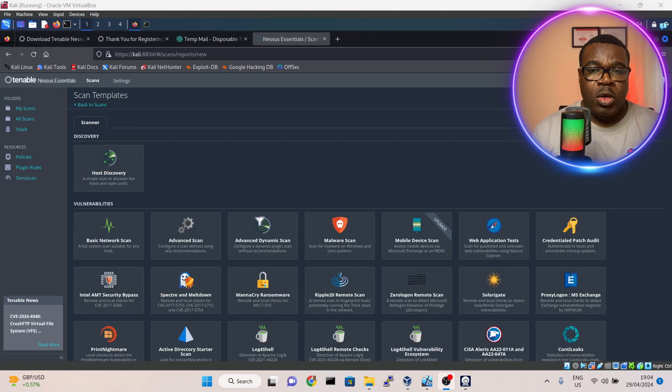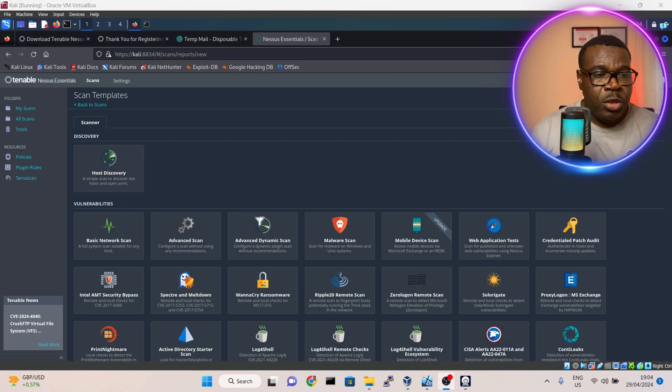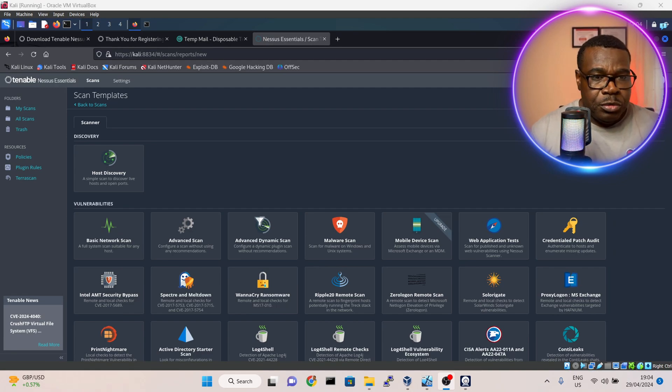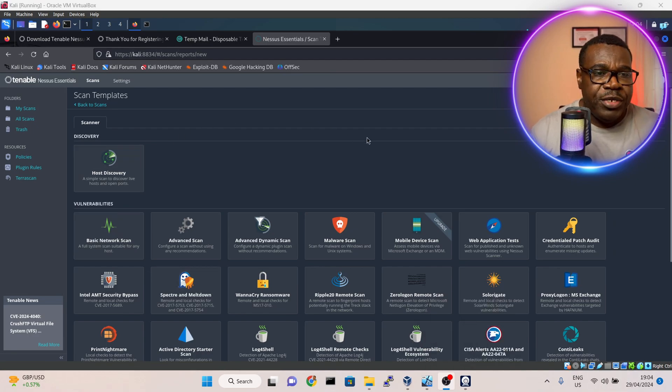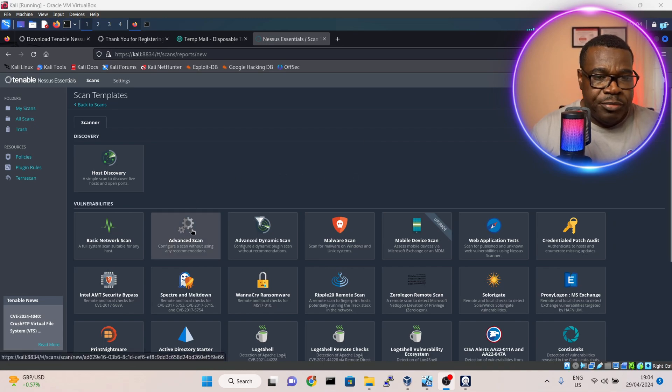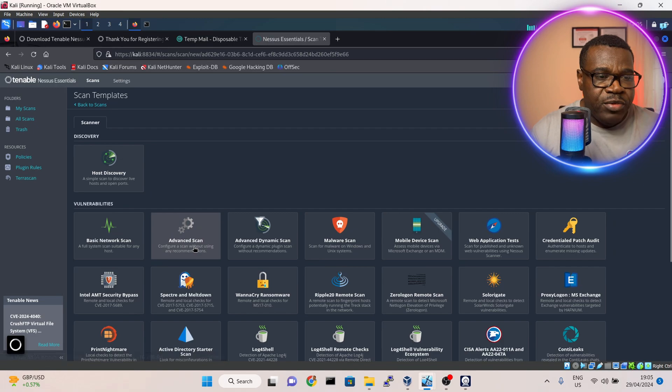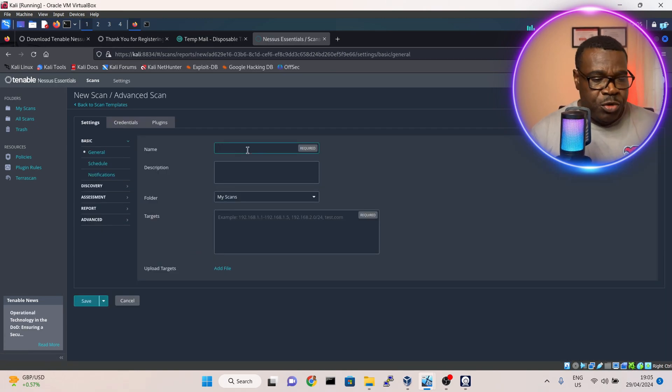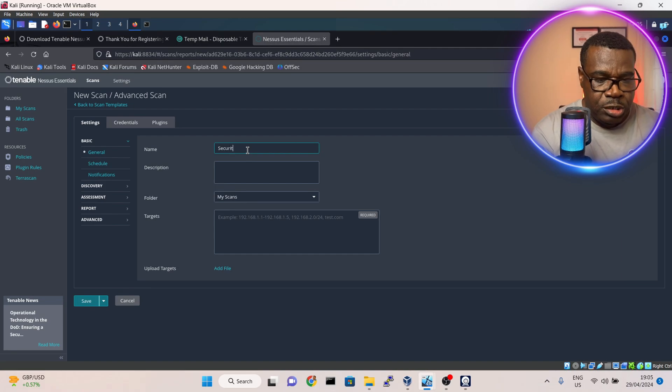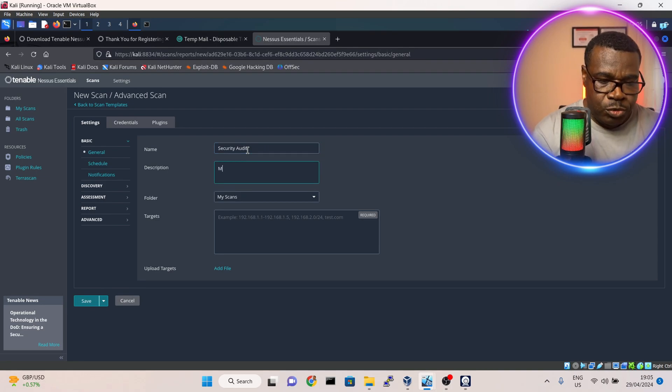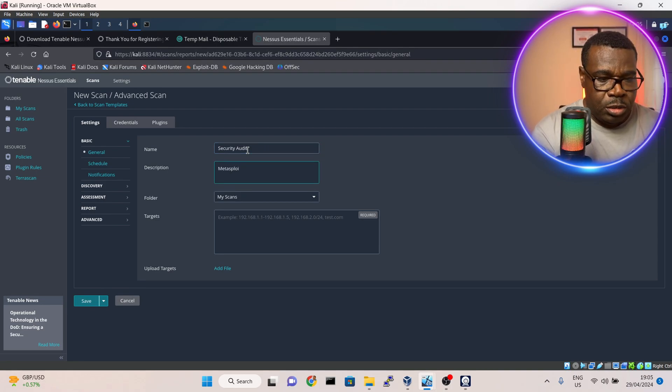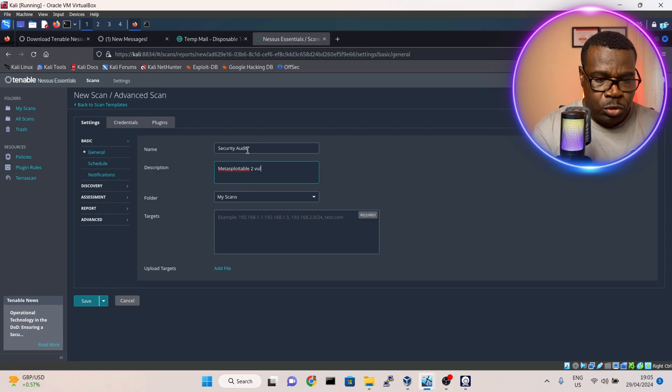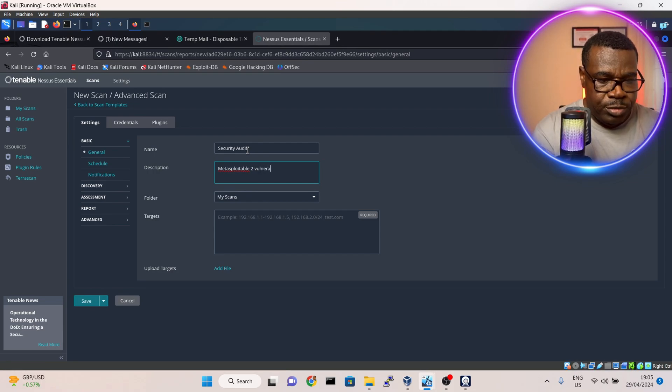All right, I'm done with the plugins integration. This is the interface of Nessus. The next thing we'll do is go to Advanced Scan. Then for the topic of what we want to scan we'll put Security Audit, and the description I'll put Metasploitable 2.